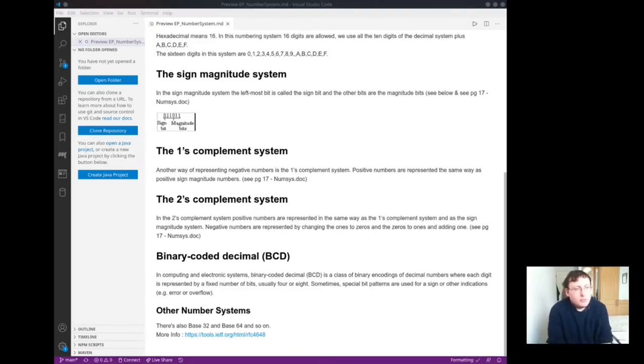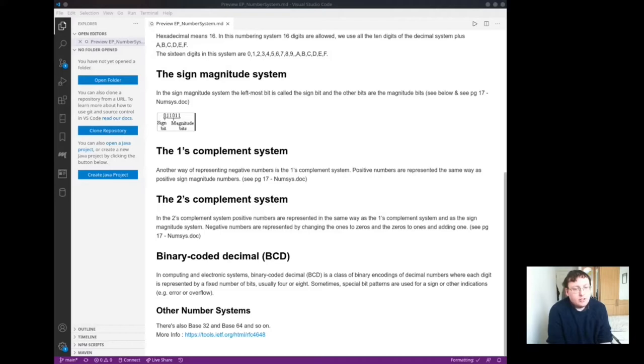The 1's complement system. Another way of representing negative numbers is the 1's complement system. Positive numbers are represented in the same way as positive sign magnitude numbers.